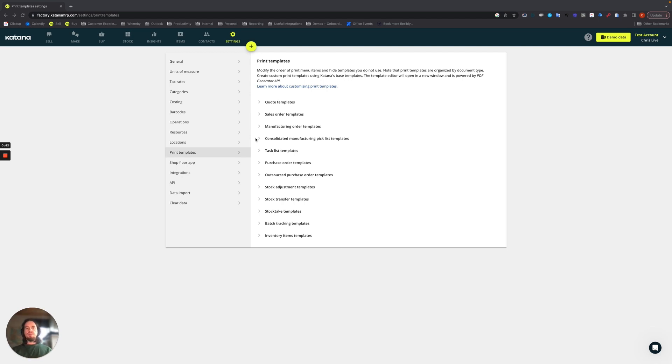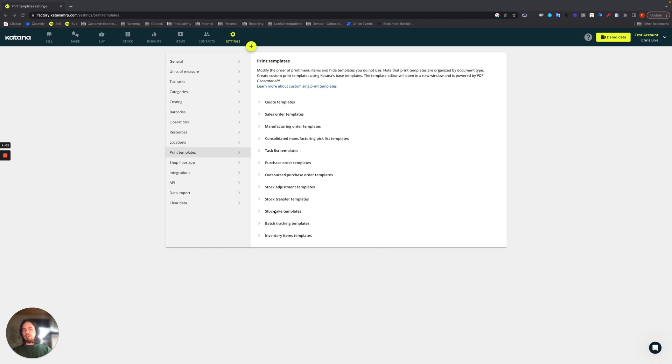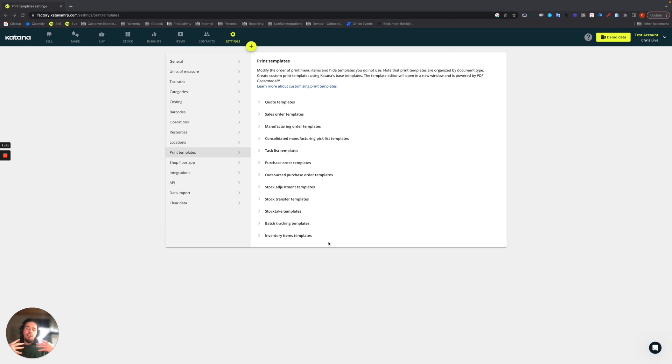For example, in quotes, sales orders, manufacturing orders, consolidated pick lists, tasks purchase, outsource purchase orders, stock adjustments, stock transfers, stock takes, batch tracking templates, as well as inventory items templates. All of these sections of Katana's application have a variety of different documents that you can generate from the specific menu inside of one of those document types.